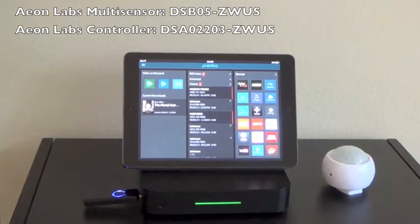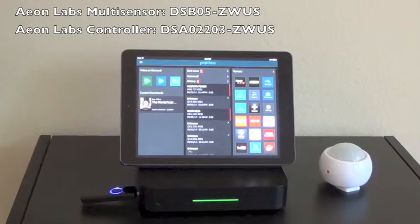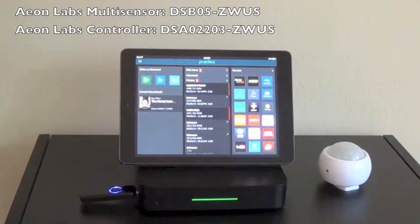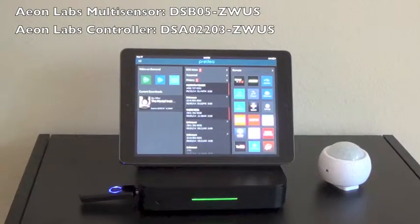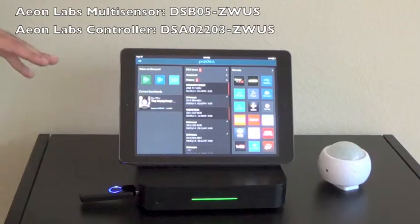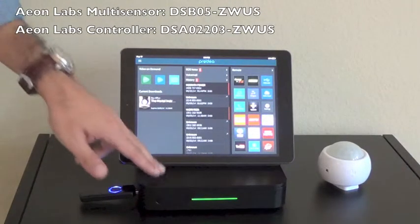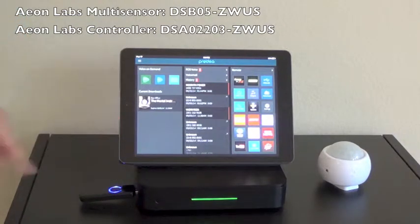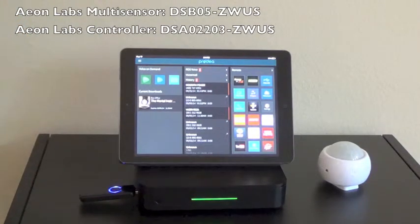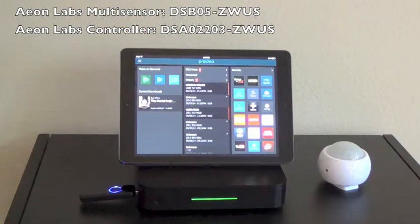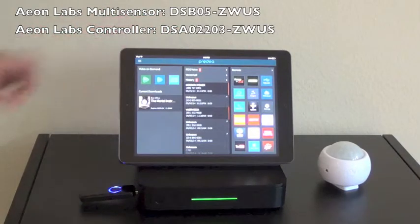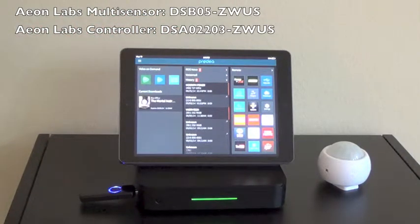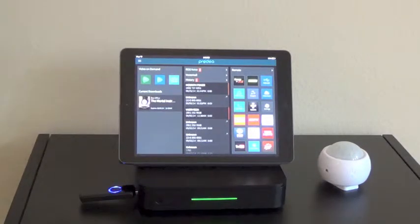This is a tutorial video on how to pair your Aeon Labs multi-sensor to your Ross 3001 system. What we have here for the demonstration is a Ross 3001, an Aeon Labs controller, an Aeon Labs multi-sensor, and an iPad running the 8.3 version of the Ross companion app, which can be found in Apple's App Store or the Google Play Store.